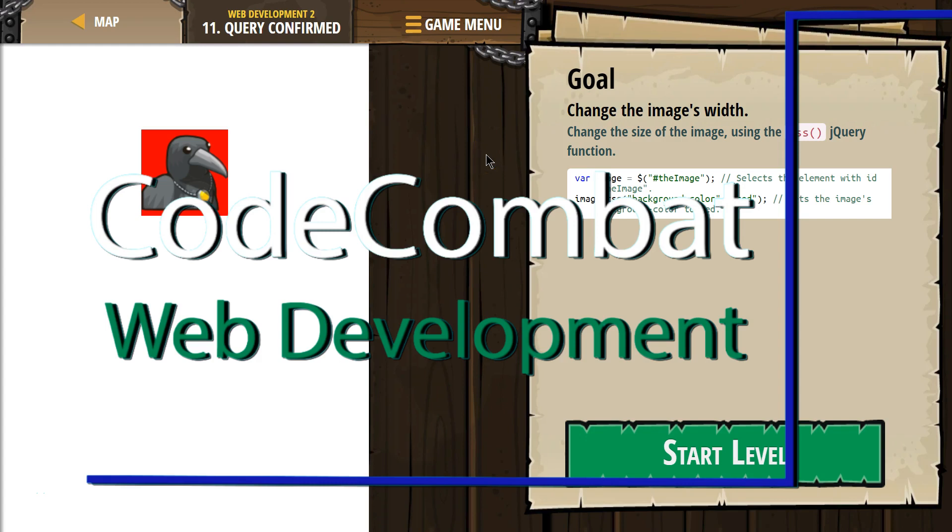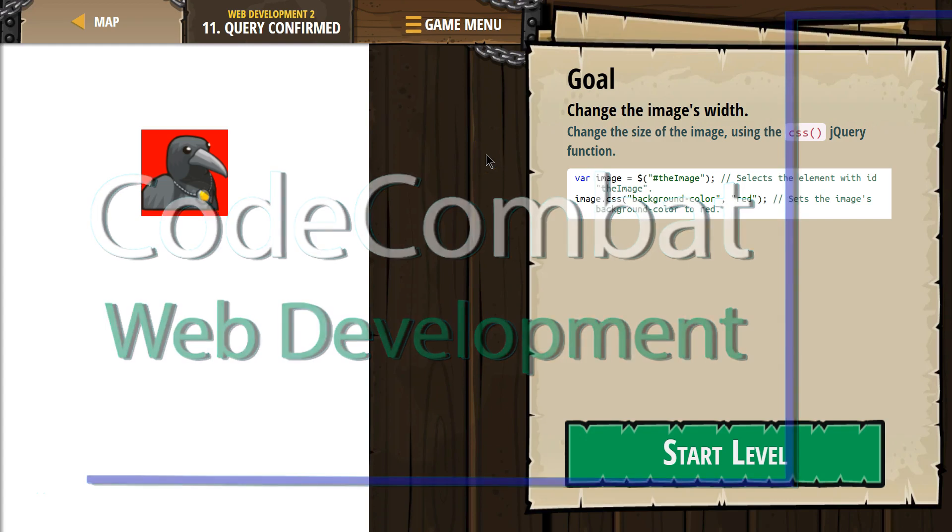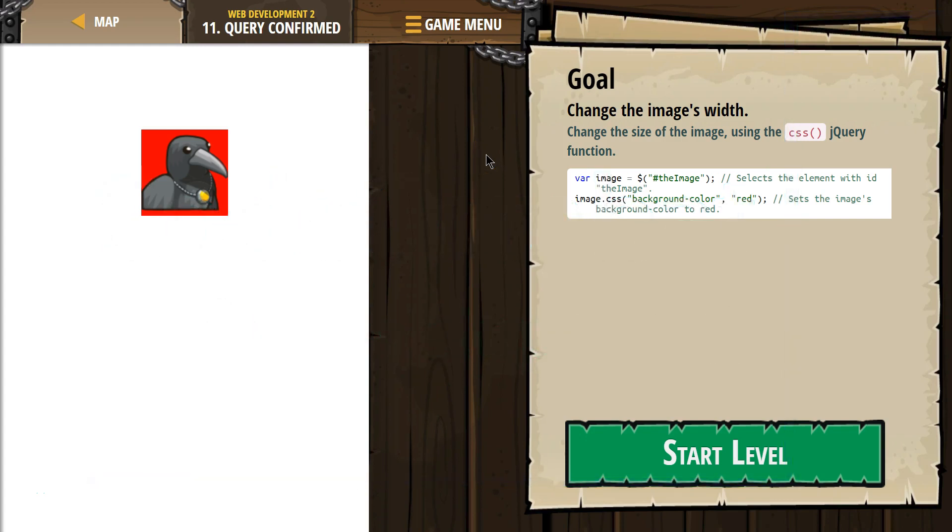This is Code Combat. I'm currently working on their Web Development 2 course. I'm on level 11. Query confirmed.